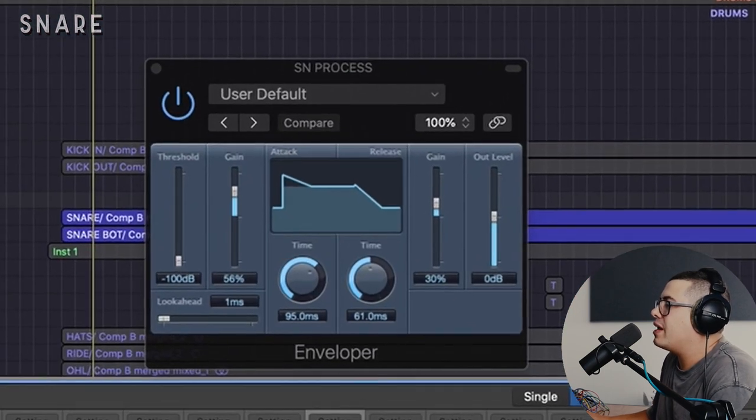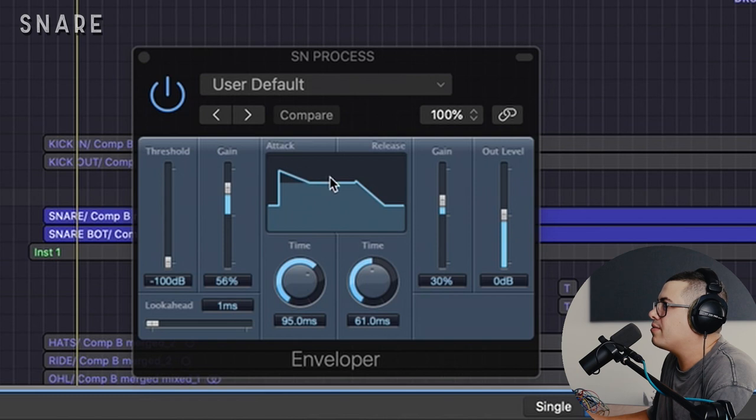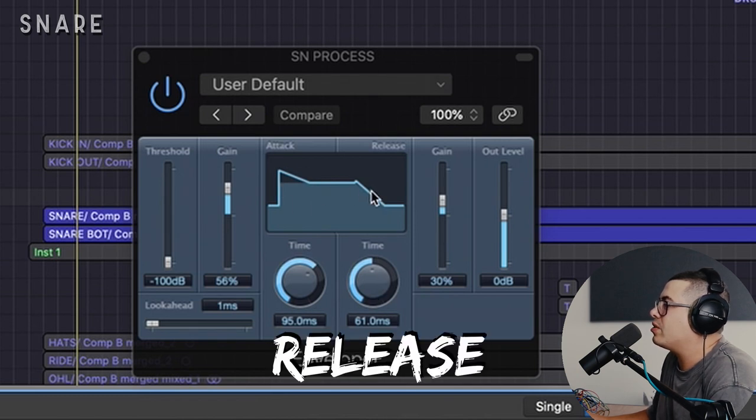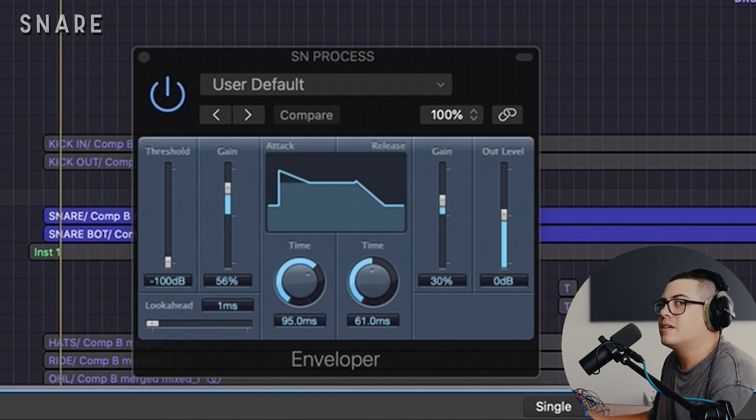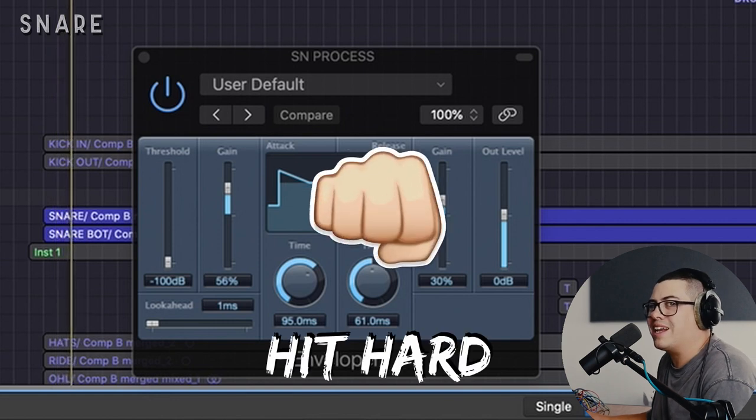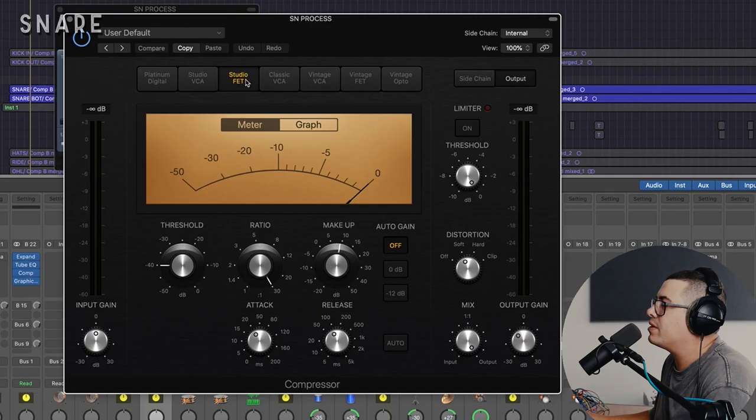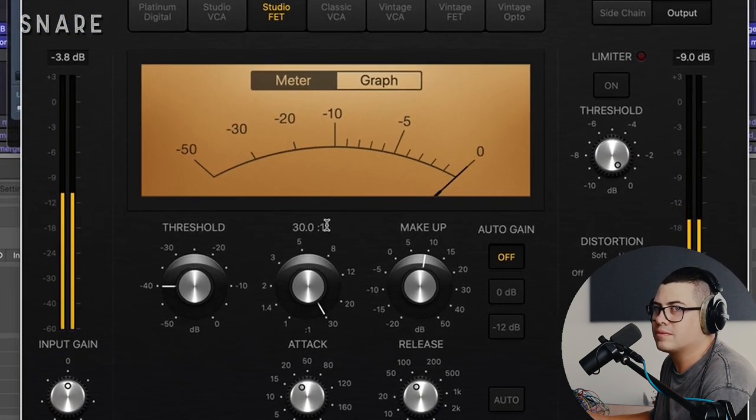Following that up with the envelope plugin and this is kind of like transient design. We're going to push the attack, push a tiny bit of release. Just want it to hit hard. And then we're going to follow that up with the Studio FET compressor. Just for some real smack. And we're going pretty aggressive with that but then we just blend it in.